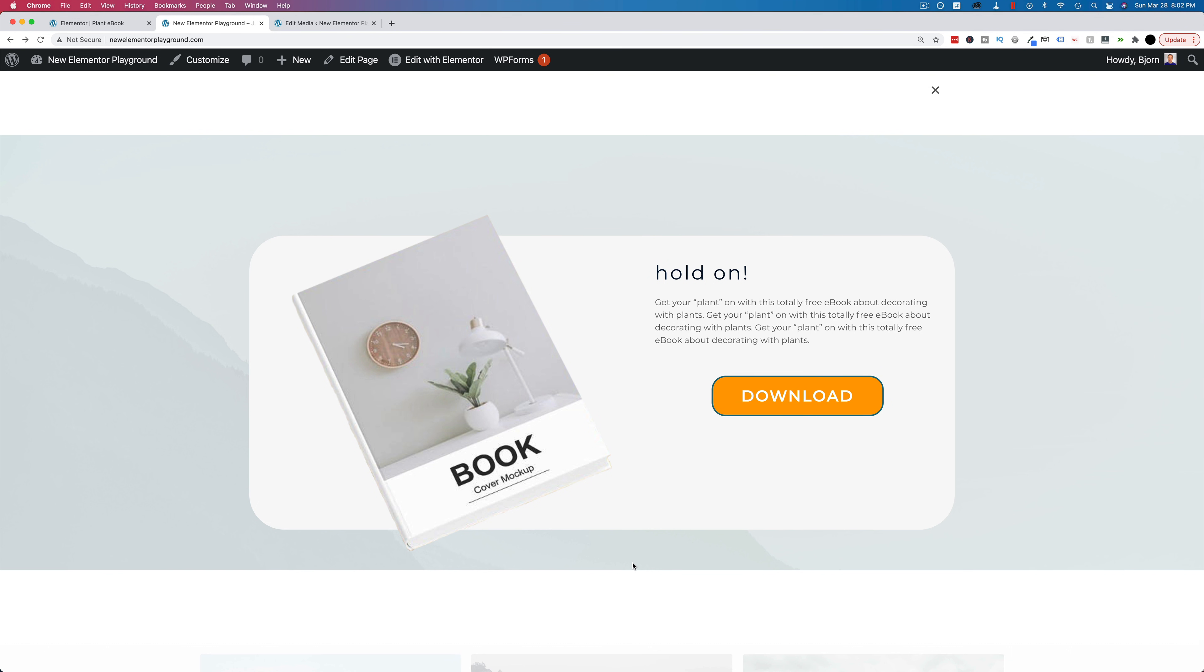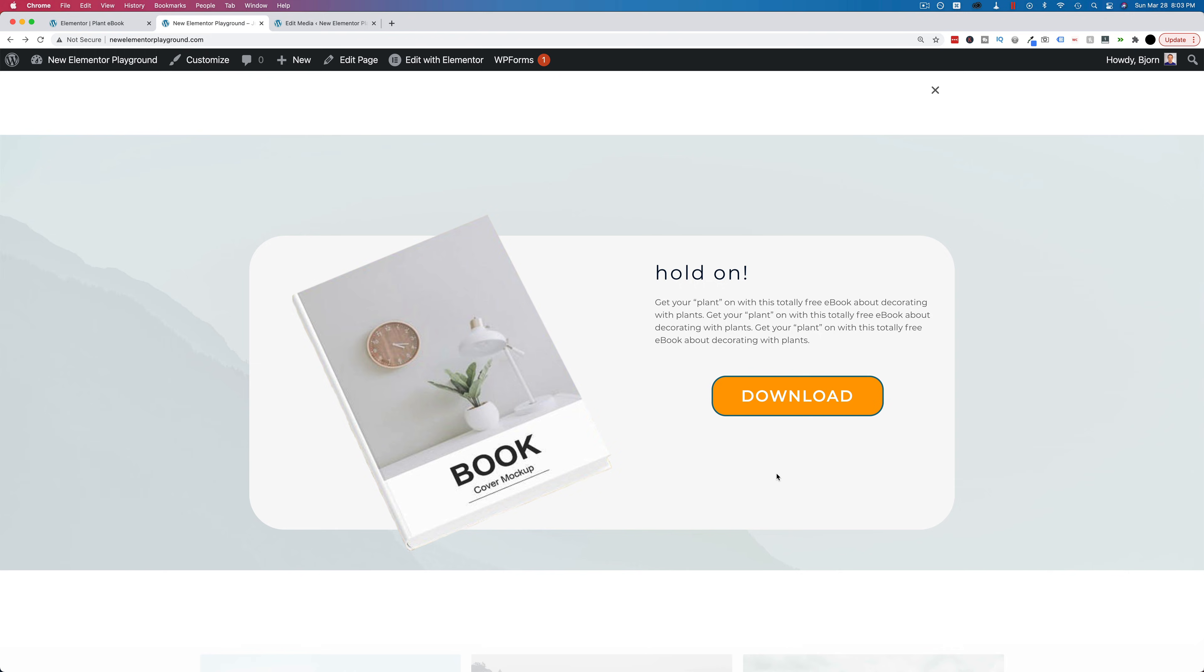And in this case, we have an ebook download. All they have to do is click the button to download it. You can also have an opt-in form here, which we'll add in later videos and connect that to MailChimp. But first, we're going to build just the basic exit intent popup functionality in this tutorial. We'll expand on that in later tutorials.